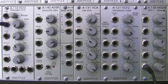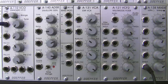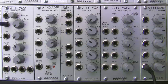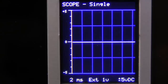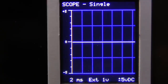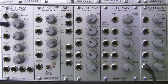Welcome back to the Doepfer A-121 multi-mode filter series in Raoul's World of Synths. I am Raoul. This time around we're going to be looking at some sound examples of the A-121 multi-mode filter as well as oscilloscope views. If you look over on the right, I have my oscilloscope set up and ready to go, and we're going to be seeing what some of these things do when they're patched.